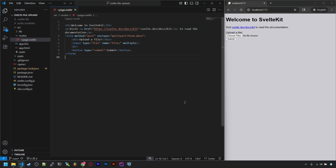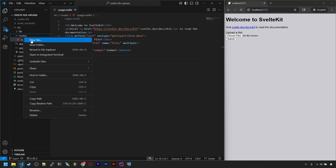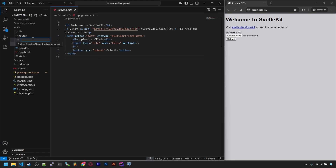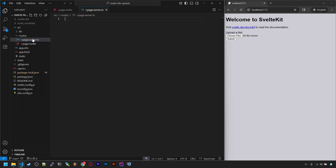So let's learn one way to handle file uploads without using the static folder. Here I made a basic app with the home page containing a form with a file input. The file input is set up to allow multiple, and the form has the required multi-part encoding. Now when someone submits this form, it'll get sent to a pluspage.server.ts file, so let's make that.